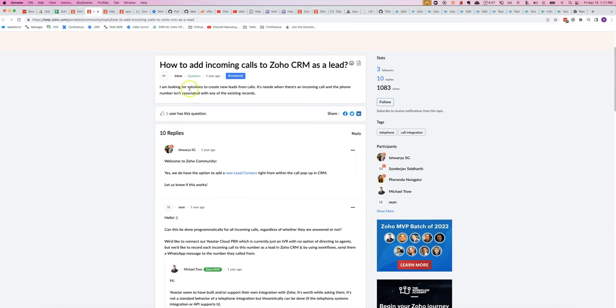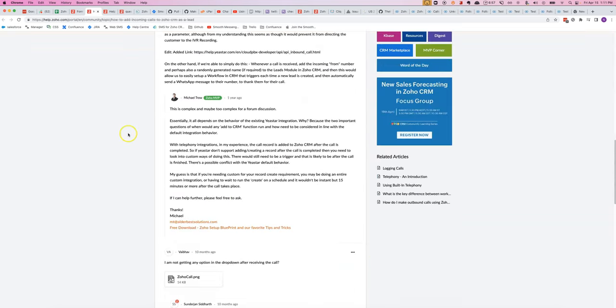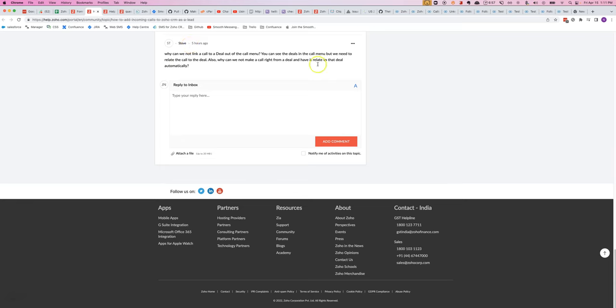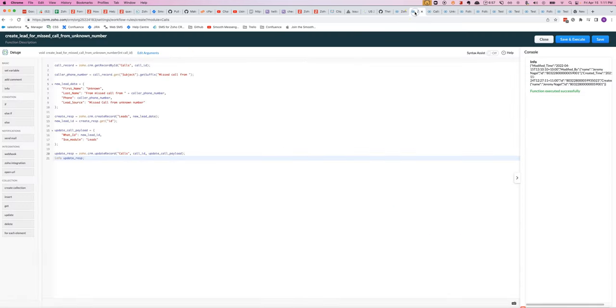Few people have been asking for the ability to automatically create a new lead if an incoming call comes in from an unknown number. I've done this kind of work before, so I've brought out some code that can do it.